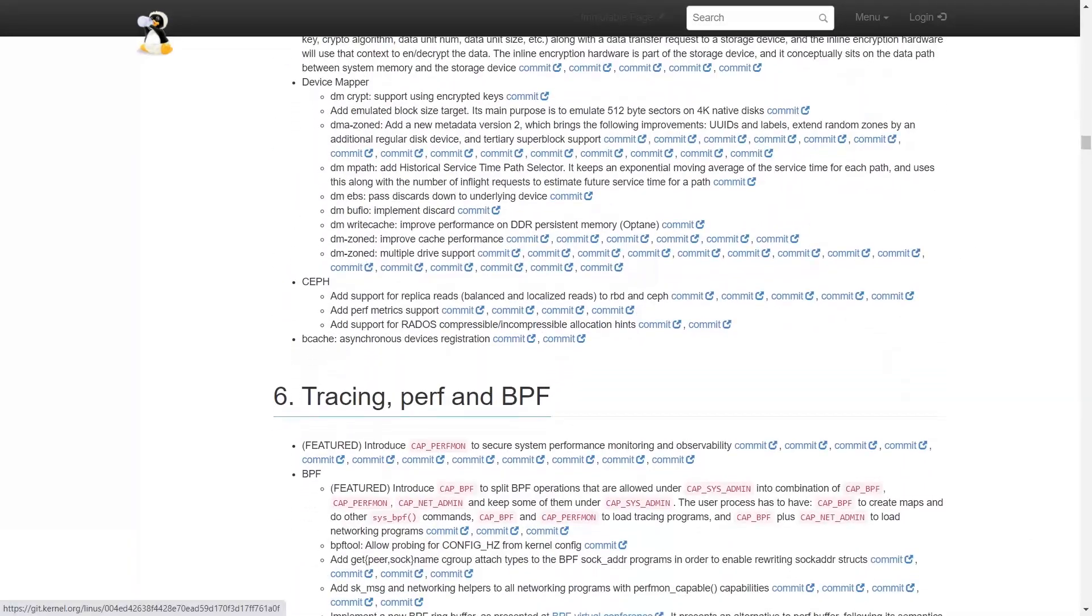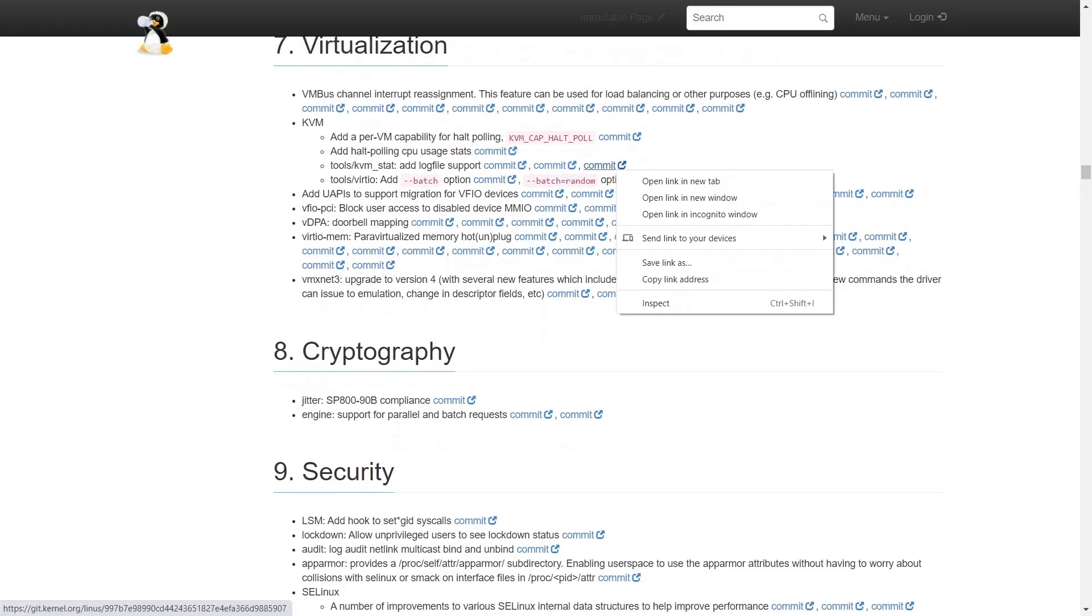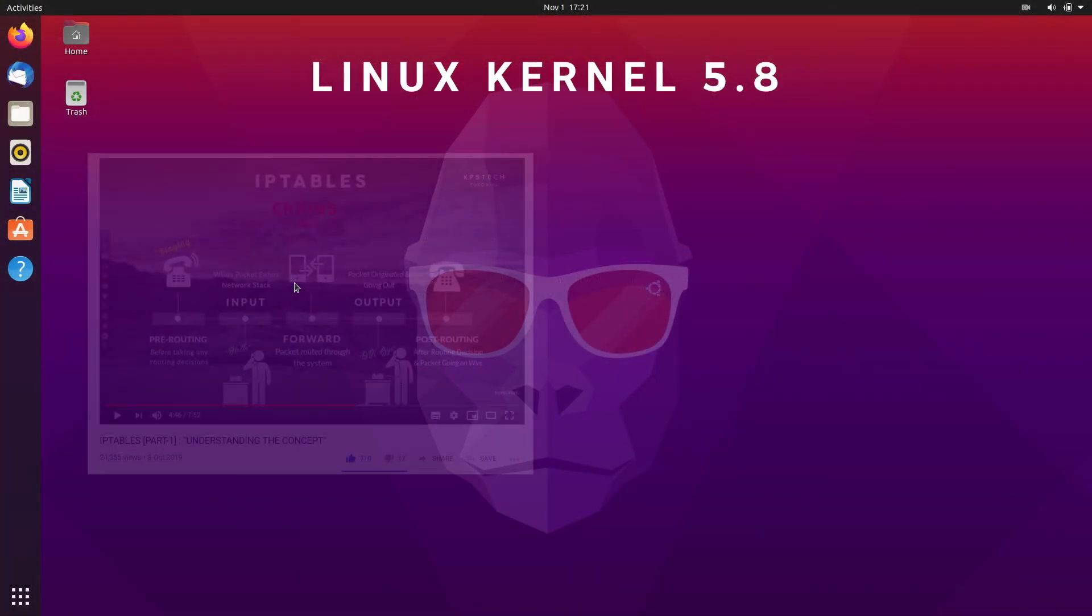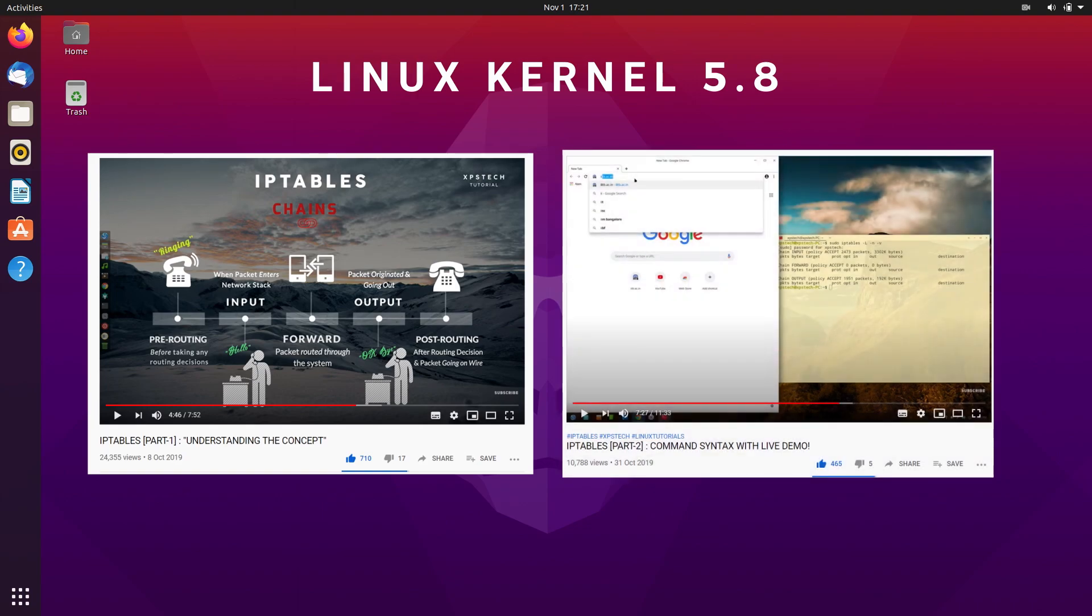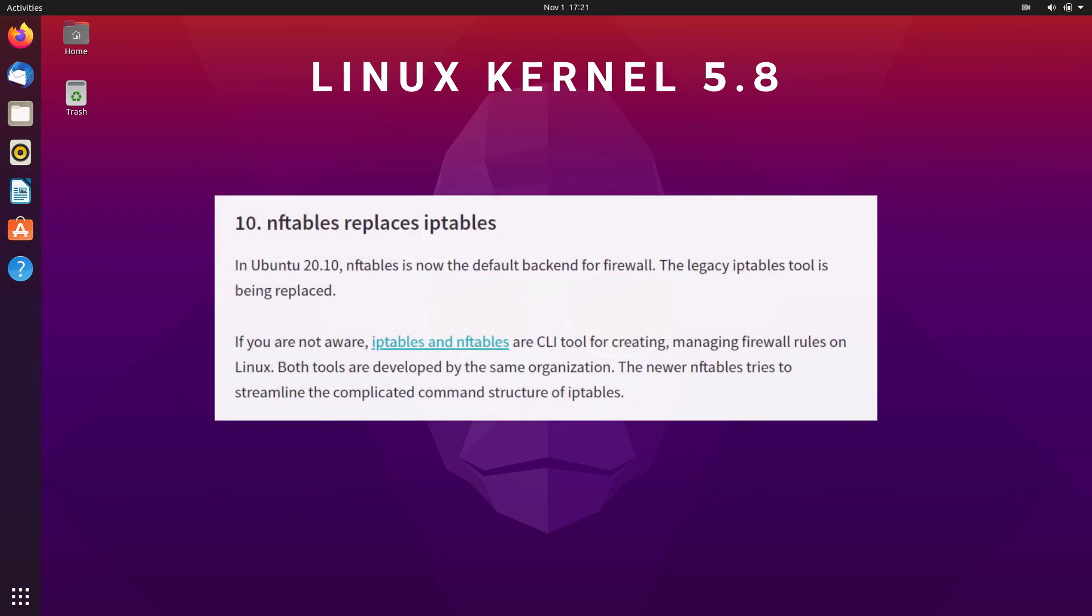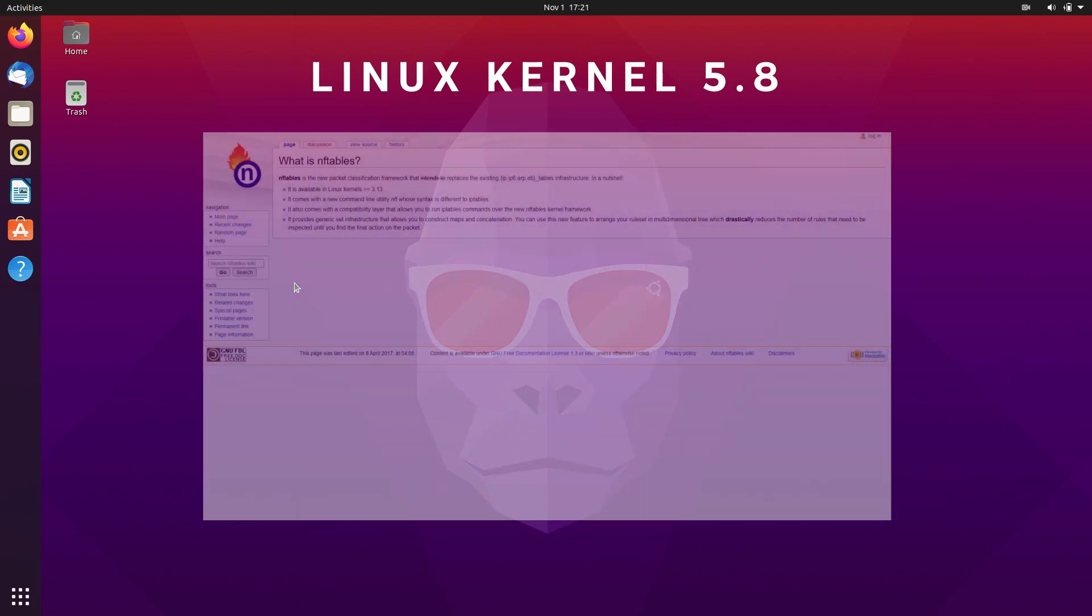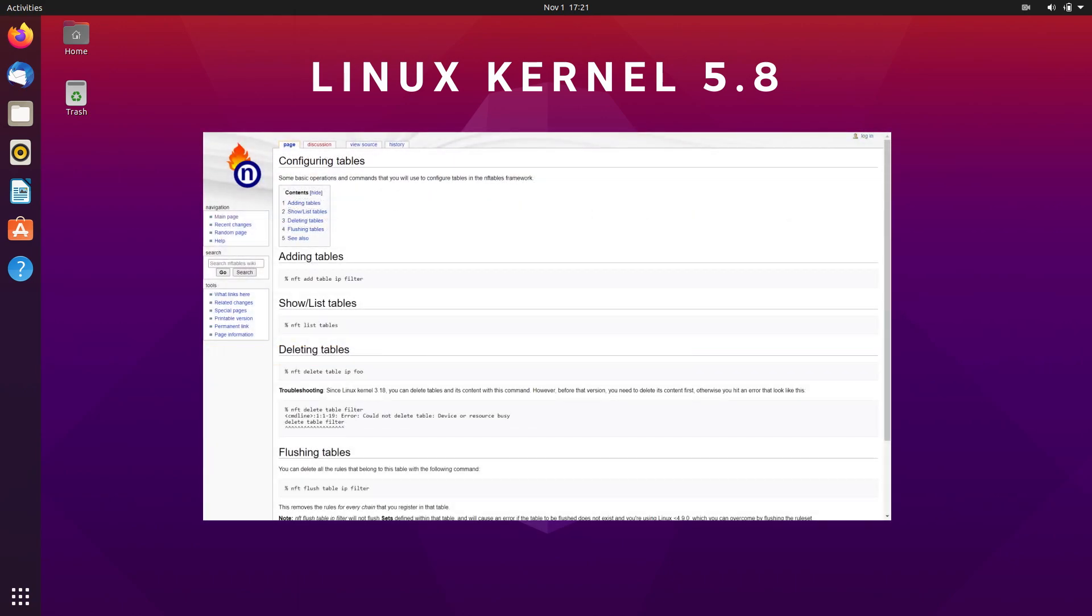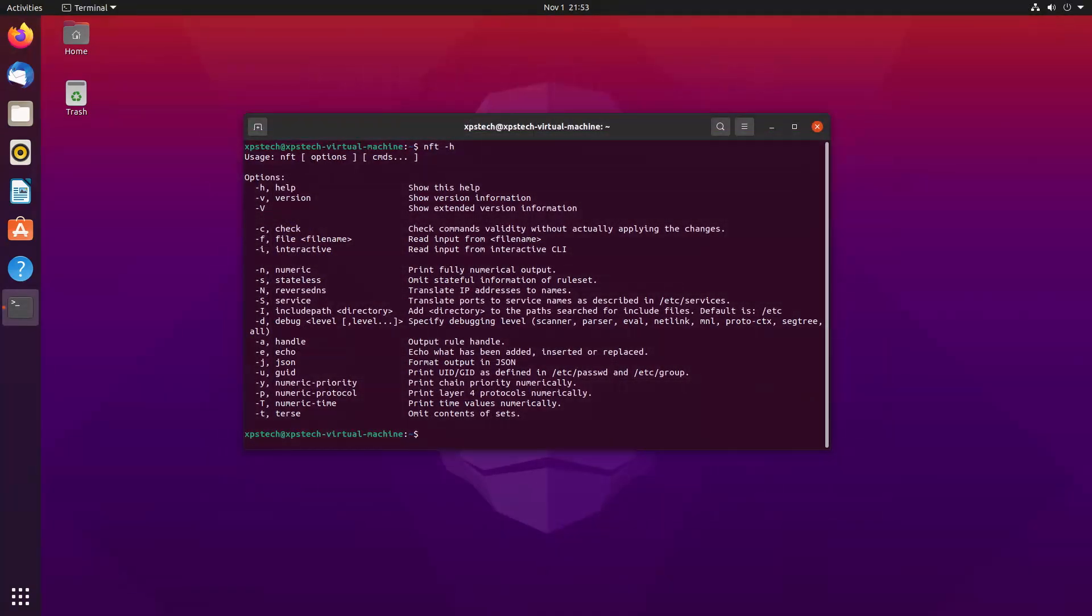Also, for those of you who have watched my video on iptables, with Linux kernel 5.8, iptables has been replaced by nftables as the default backend for firewalls. Iptables will still work as nftables has backward compatibility and support for iptables, but it's becoming a legacy software.